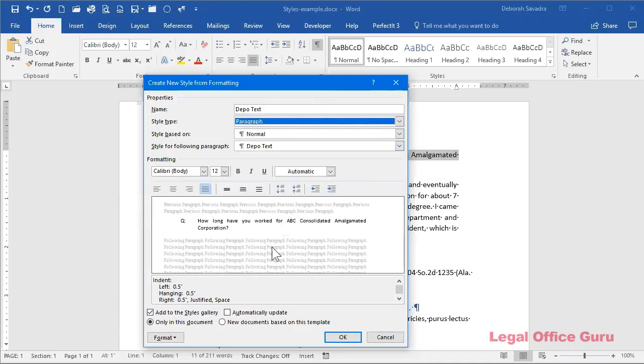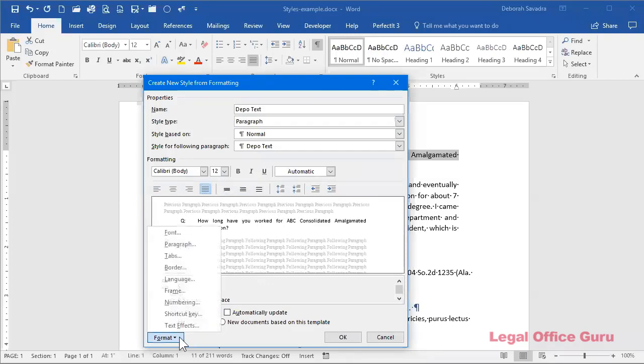You can always make some other changes in the formatting in this dialog box somewhere in here, if it's something fairly straightforward. If you need to go to a different dialog box, you can do it here in that format.